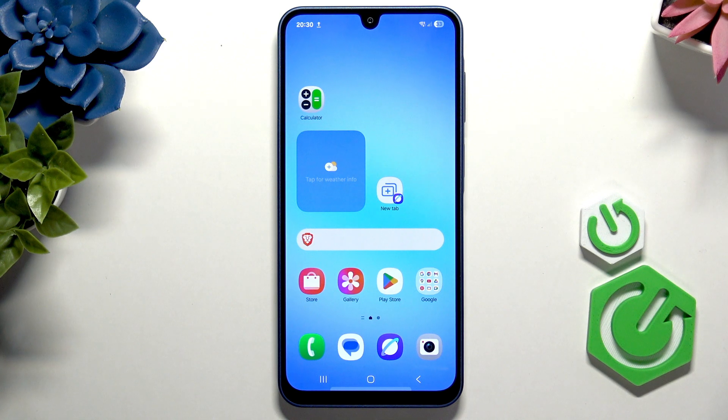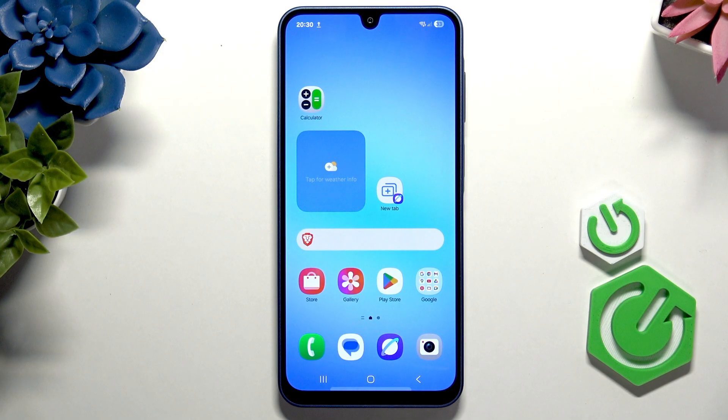Hello, in this video I'm going to show you how to hide your photos and videos on your Samsung Galaxy A17.